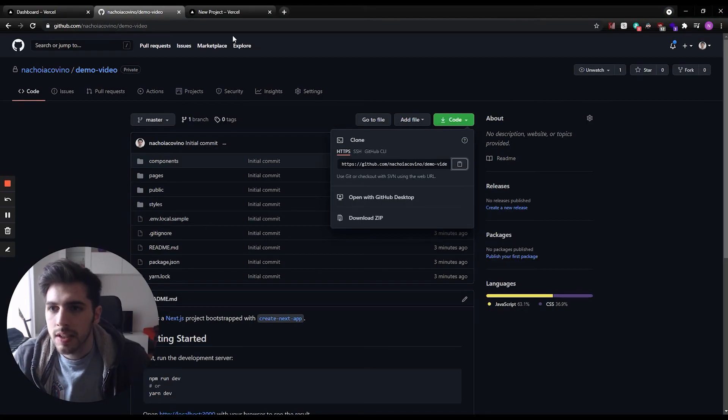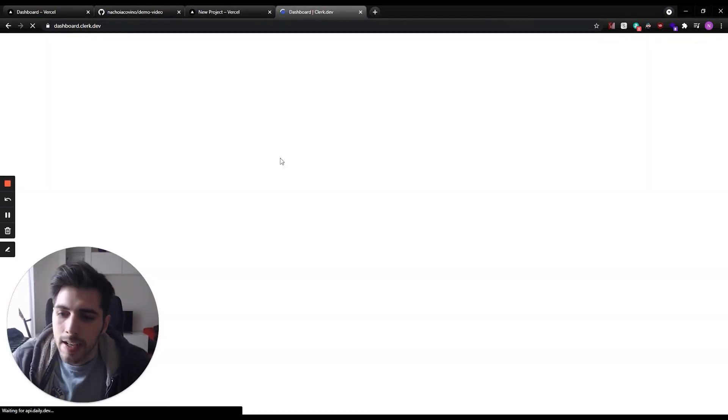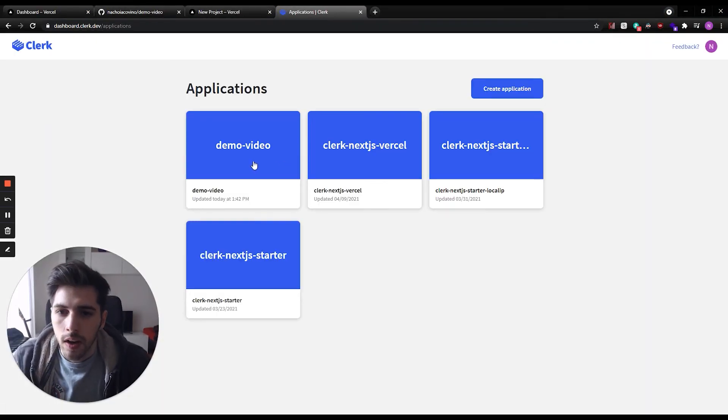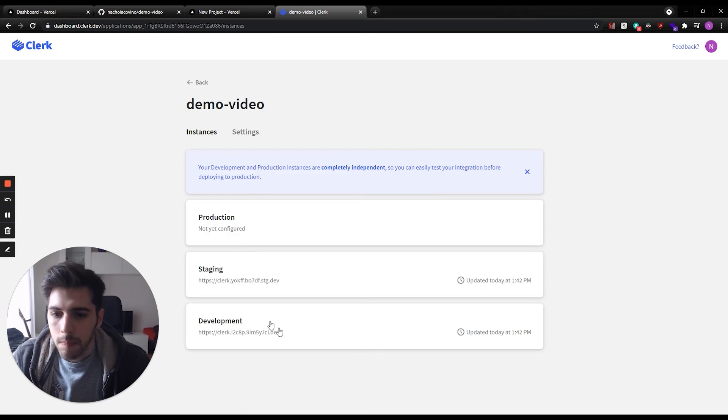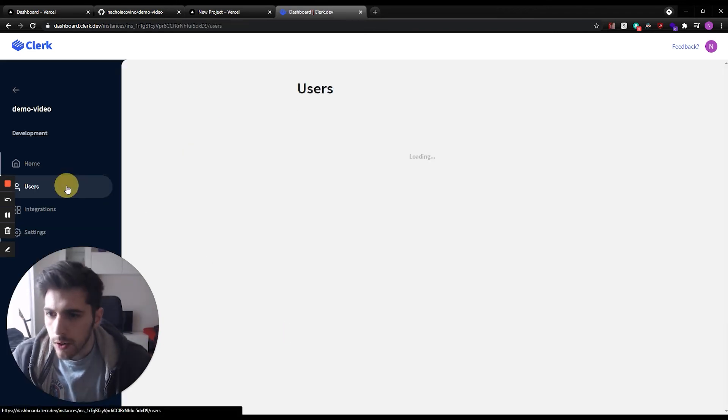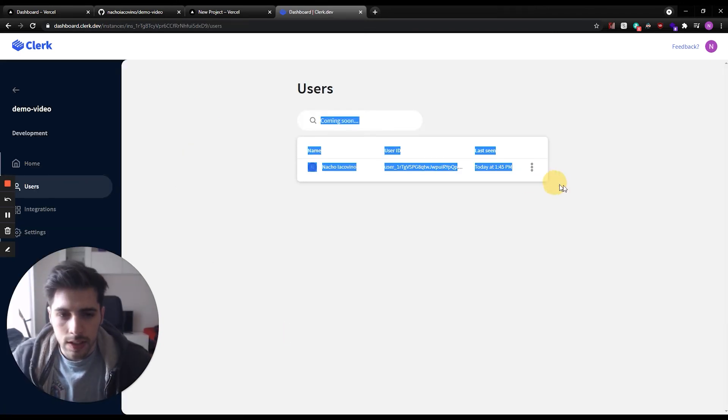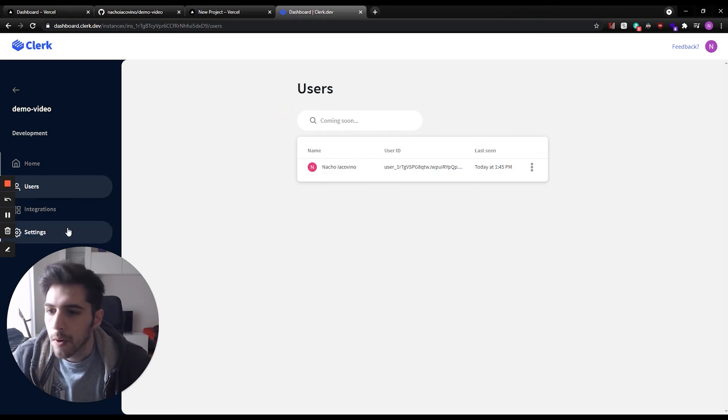You will see if you go to the dashboard on Clerk and select this app. Here, you can see your users. As you can see, this is the user I just created. And from here, you can go to the settings.